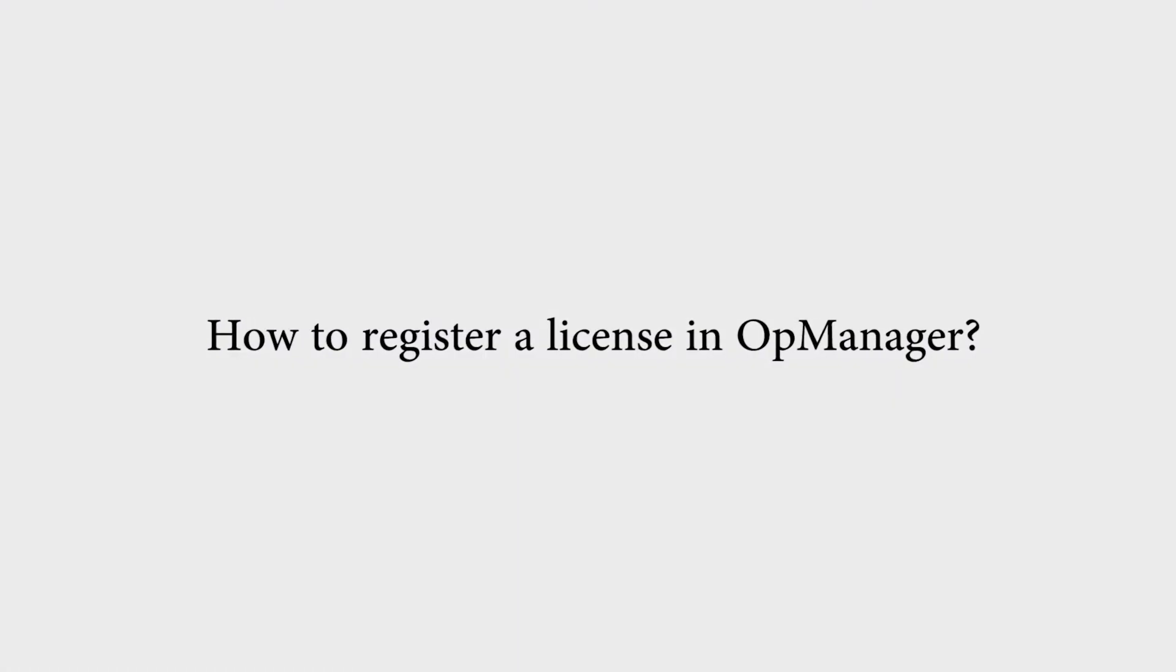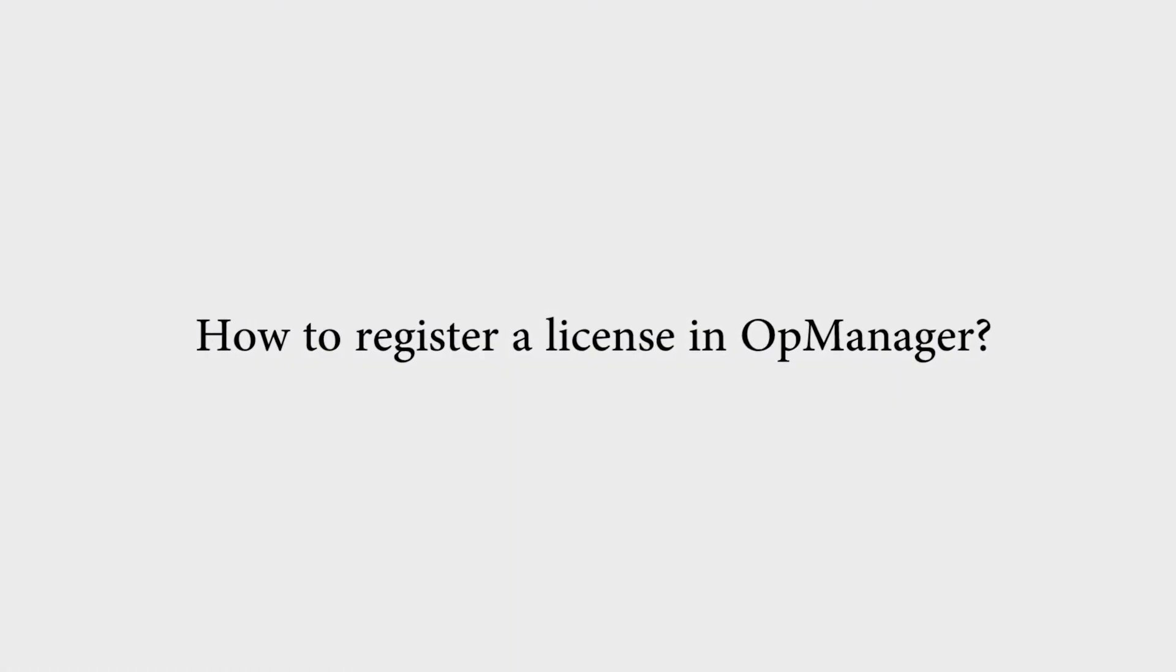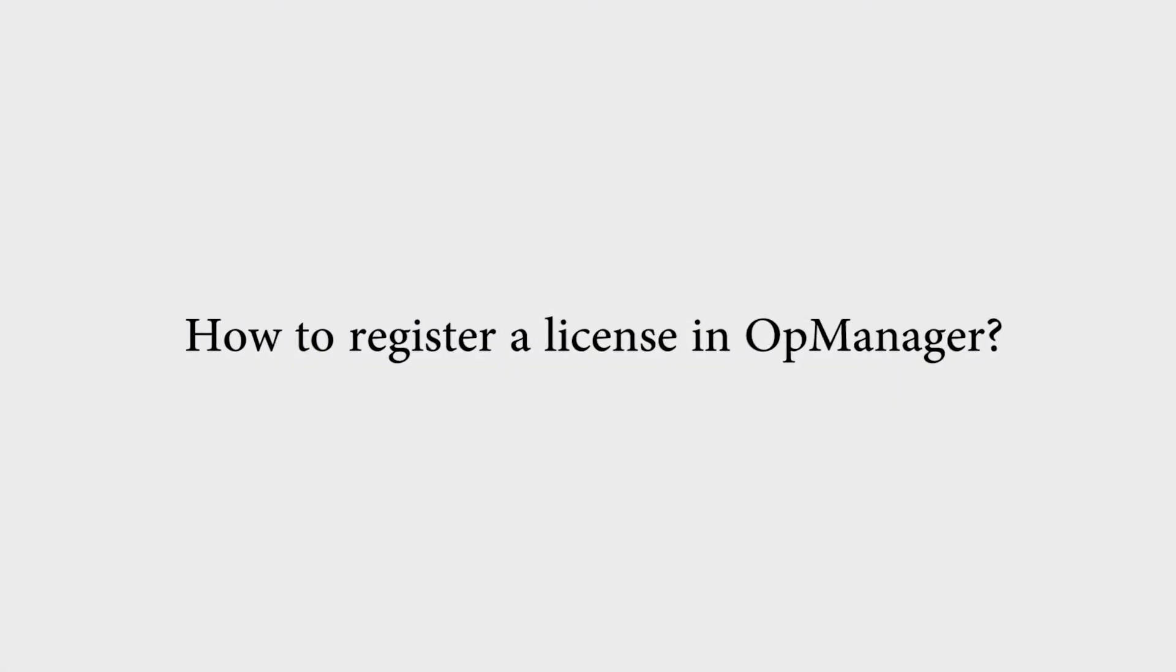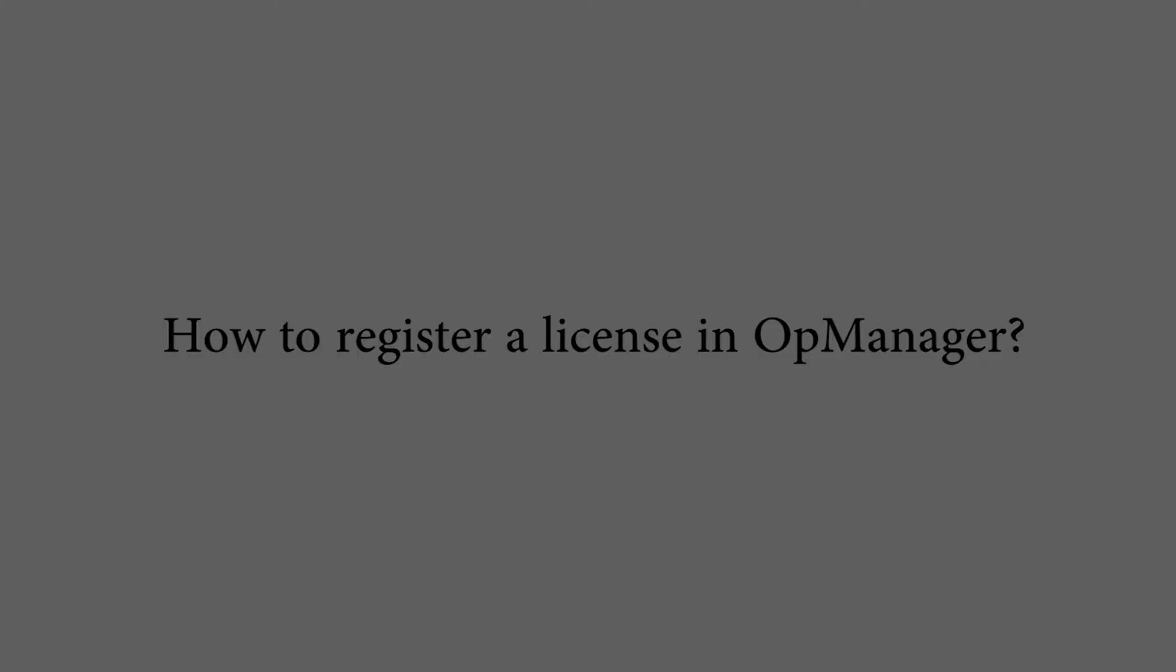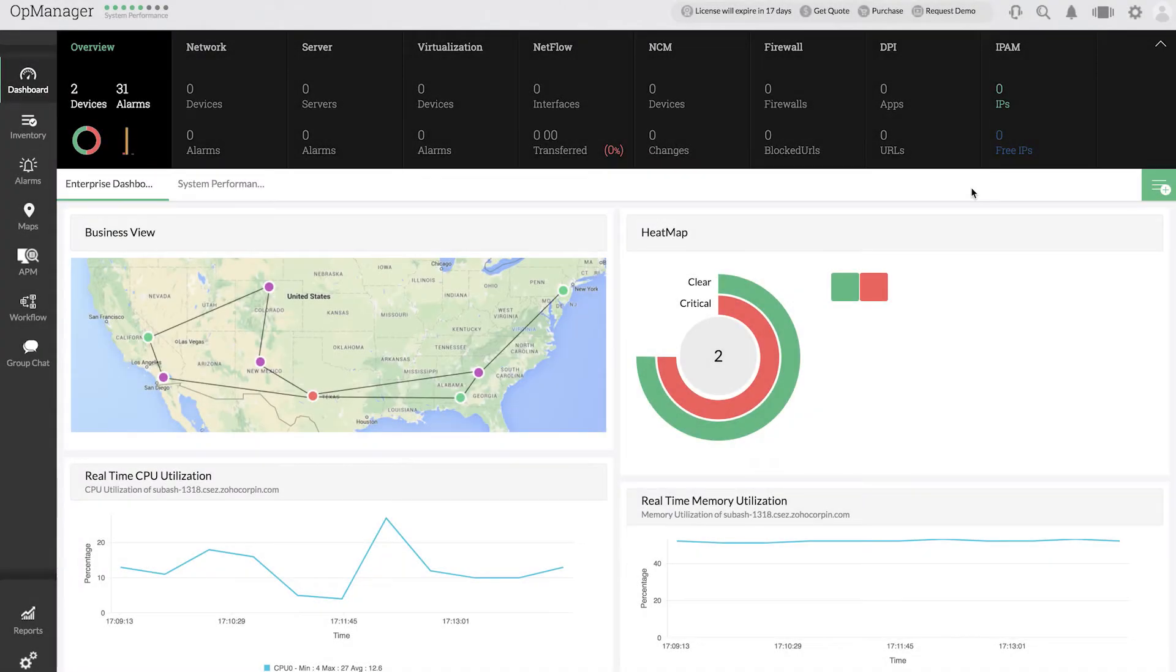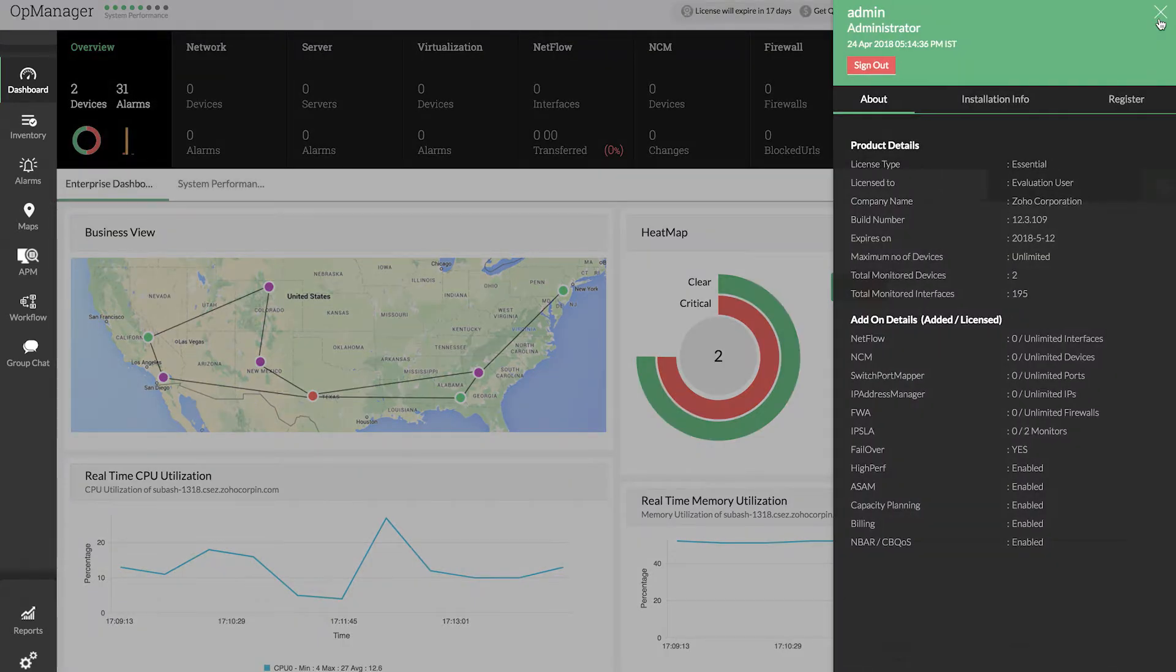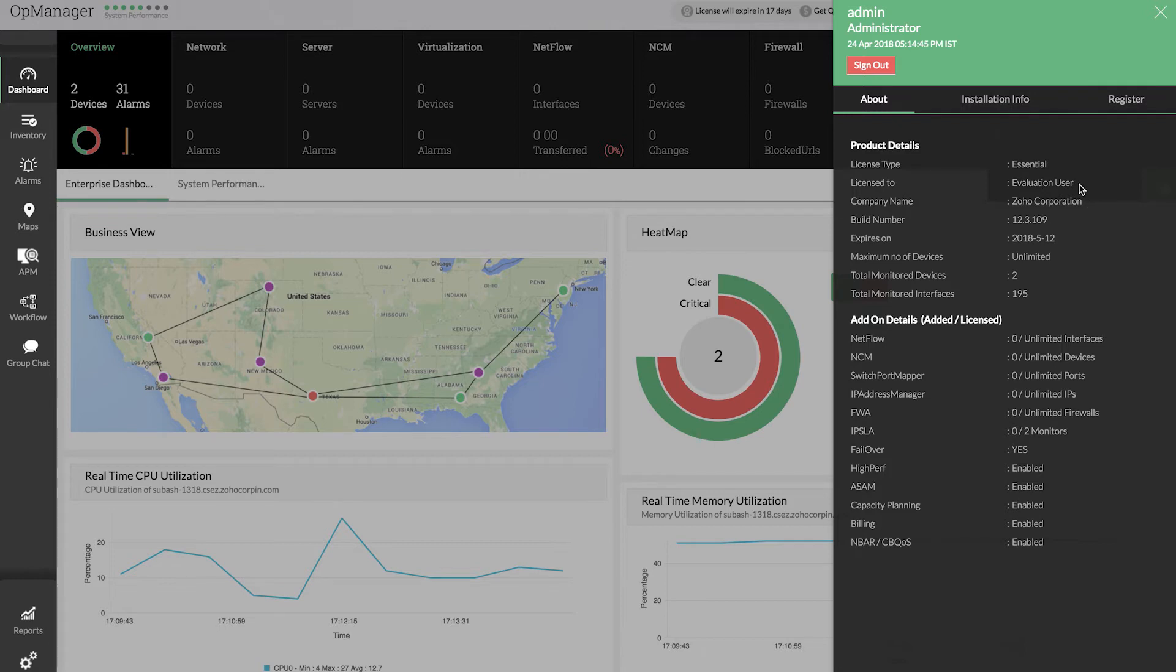This video will help you learn how to register a license in OpManager. Click on the user icon at the top right corner and check the About page. The demo setup that we see now is the trial version, hence it is licensed to an evaluation user.